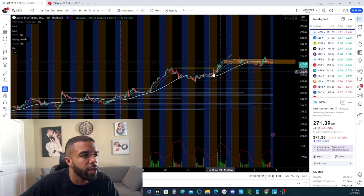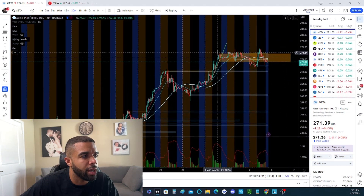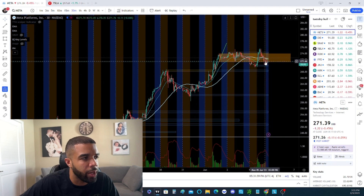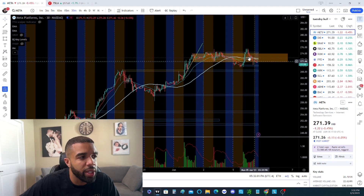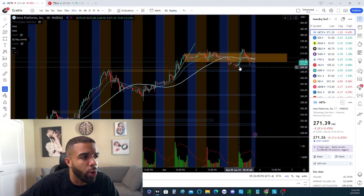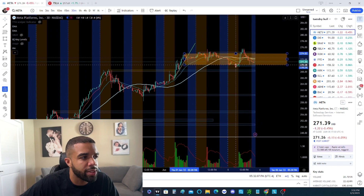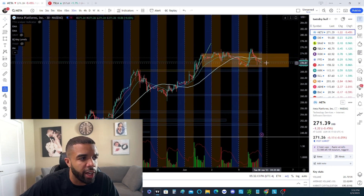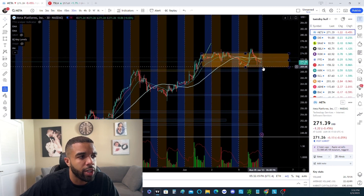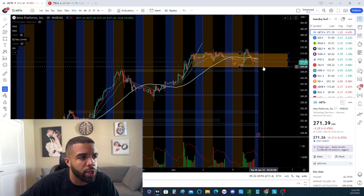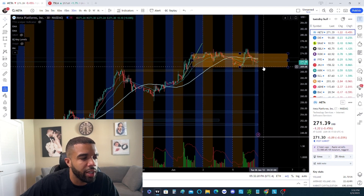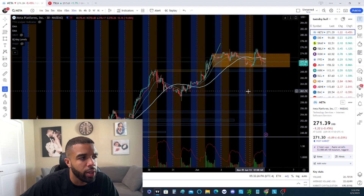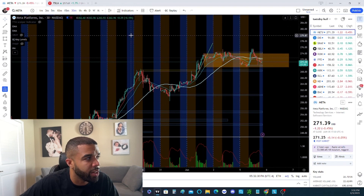We have Meta over here — bullish run, now going sideways. You can see the high, the low we broke under, we've reclaimed that, and then we sold off into the day. Does that mean Meta is bearish? No, we're still holding. Once we break the bottom of this consolidation area, we'll probably come down and then push up tomorrow. If we break below 169, we can see a breakdown to this 259 area.